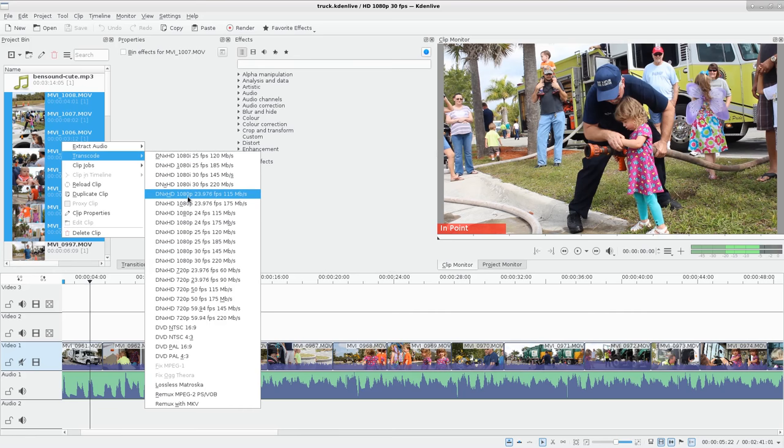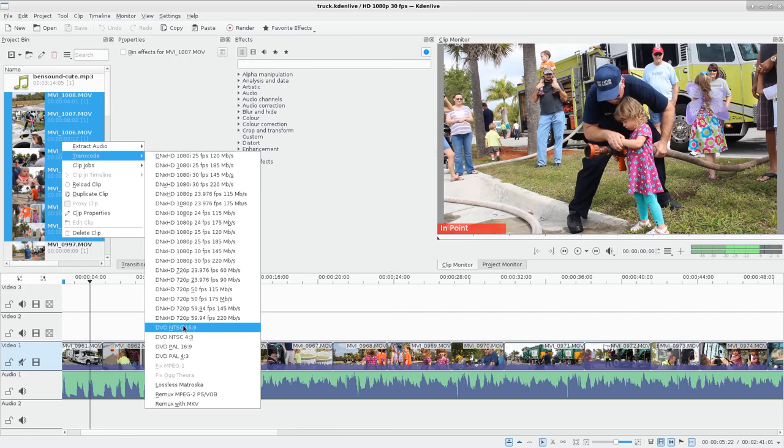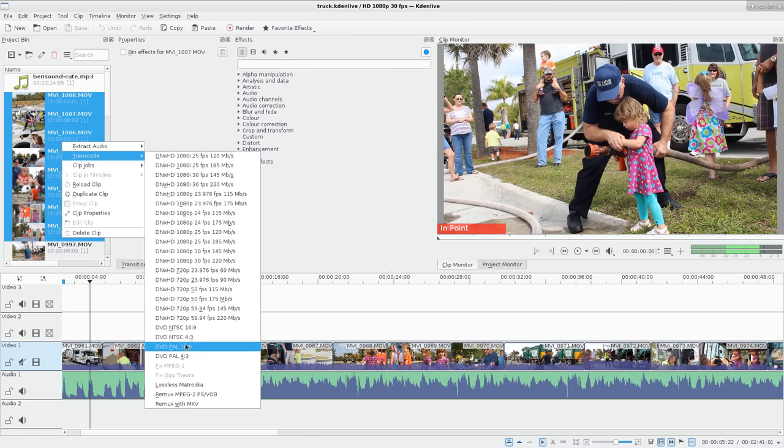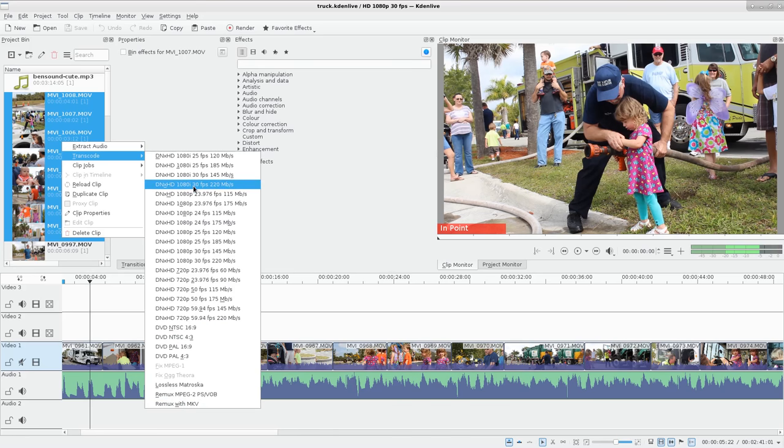Some of these formats work better in Kdenlive than a lot of other formats. You also have some common presets like different DVDs at both 16x9 and 4x3 aspect ratios, and a few other lossless options here. So if you wanted to transcode, which basically,